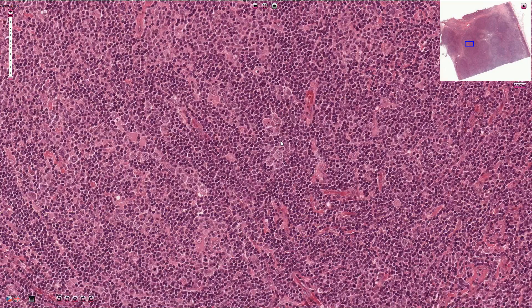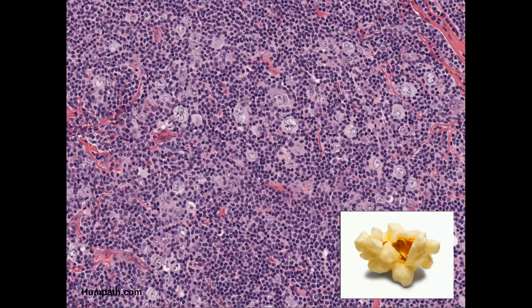I would like to cover a few more details about these characteristic cells. In this picture the cells are a little more characteristic. Classically there is a lobated nucleus, nucleoli that are not prominent, vesicular chromatin, and these nuclei are surrounded by a halo. These cells are called popcorn cells, LH cells, or LP cells.